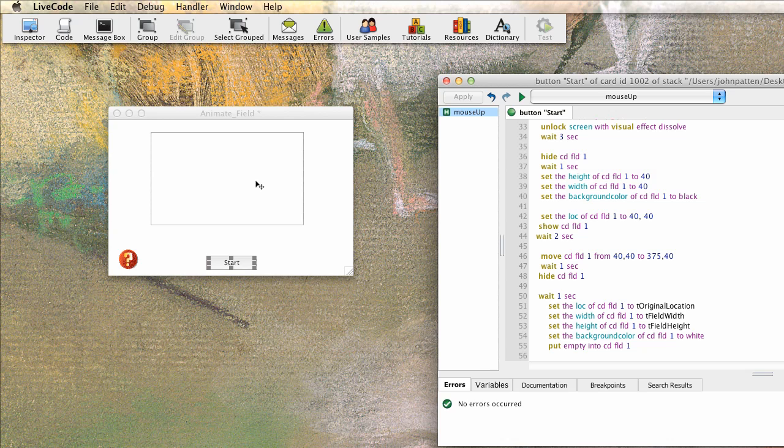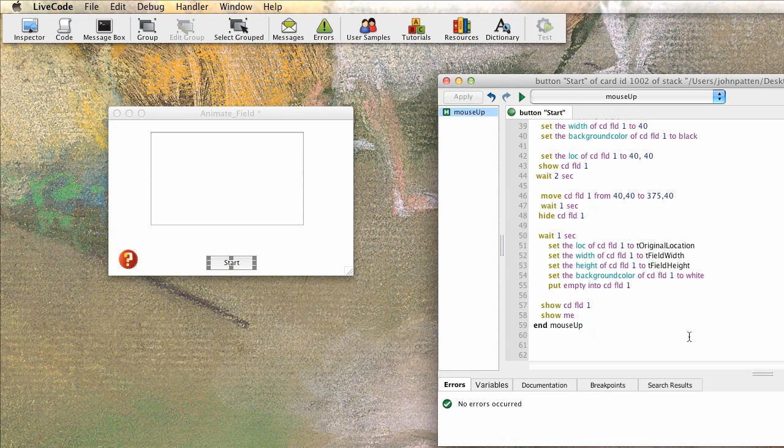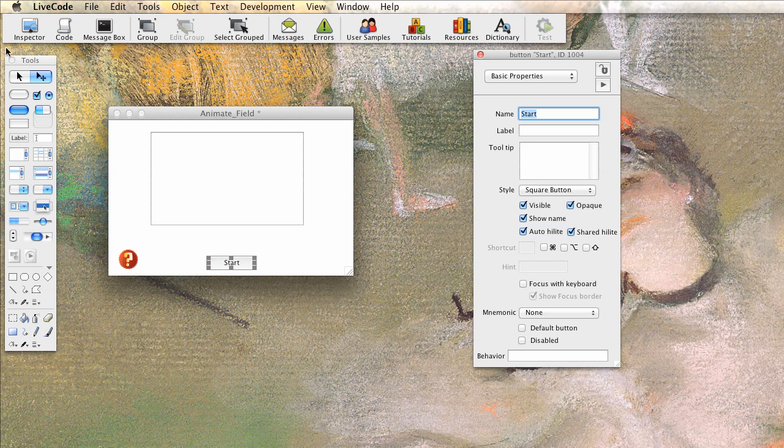We're hiding it. Then we're setting it back into its original location. We're setting it to its original width. We're giving its original height and we're setting the background color back to white. And that way it looks like it ends where it started. So we'll do it one more time just to demonstrate it. And you'll see it go through again.